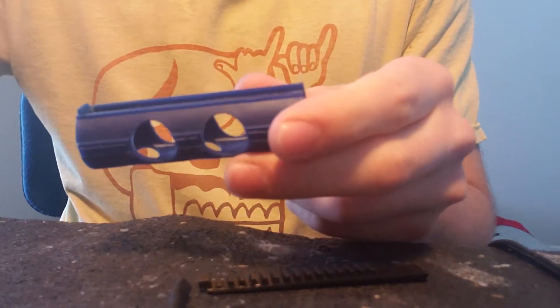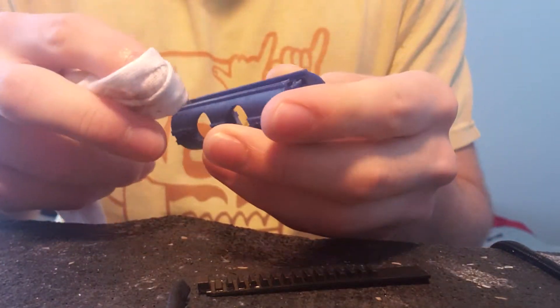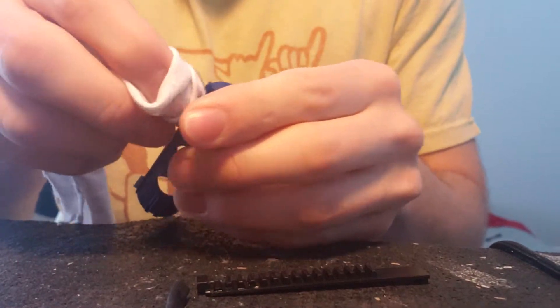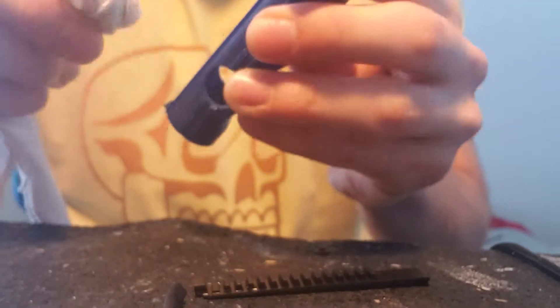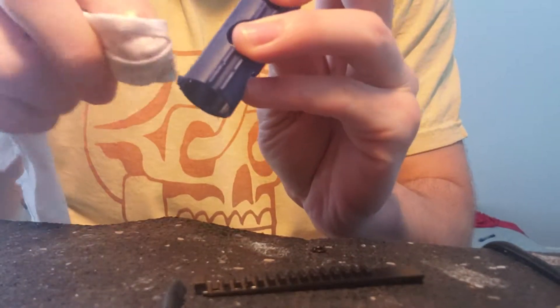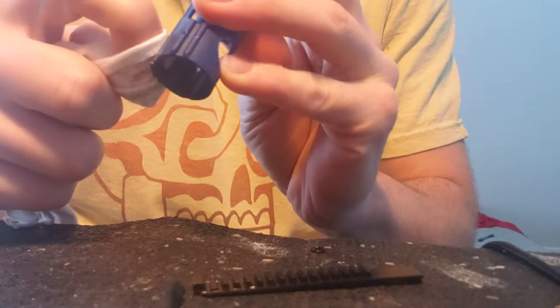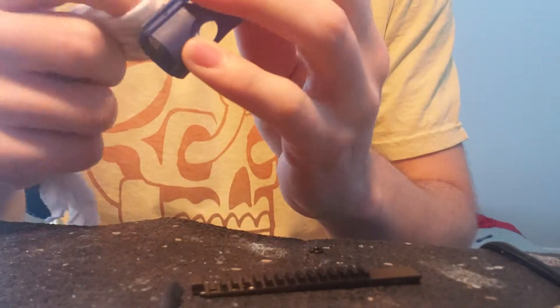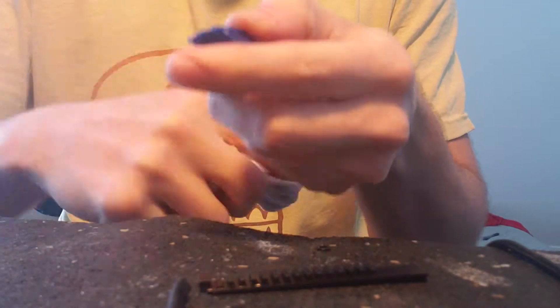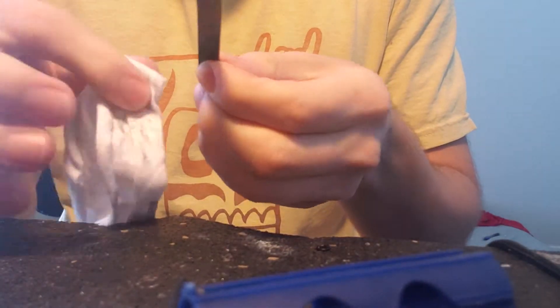Number one thing you want to do is clean it. Sometimes these will have some grease on them from the factory. You want to make sure you get rid of that or else the glue that we're going to use is not going to hold the rack in place.